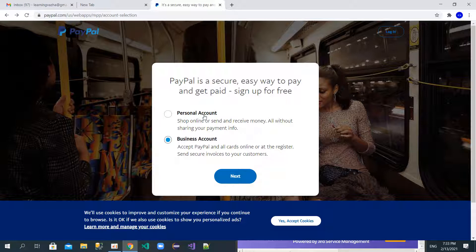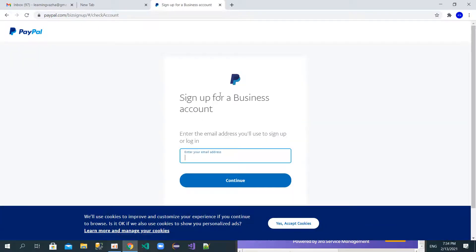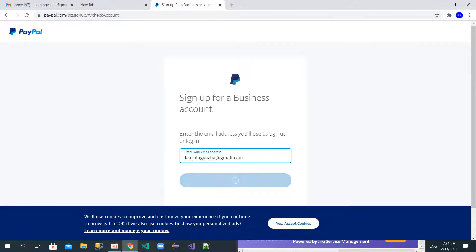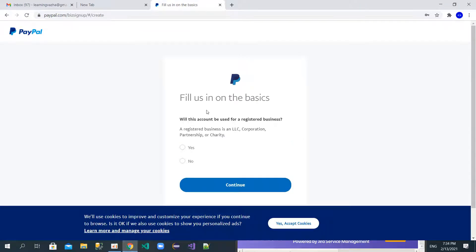With a personal account you can send money, receive money, and buy things. With a business account you can do the same — send money, receive money, and transfer money to your bank card. Let's choose the business account and click next. Then you should enter your email address and provide a strong password.